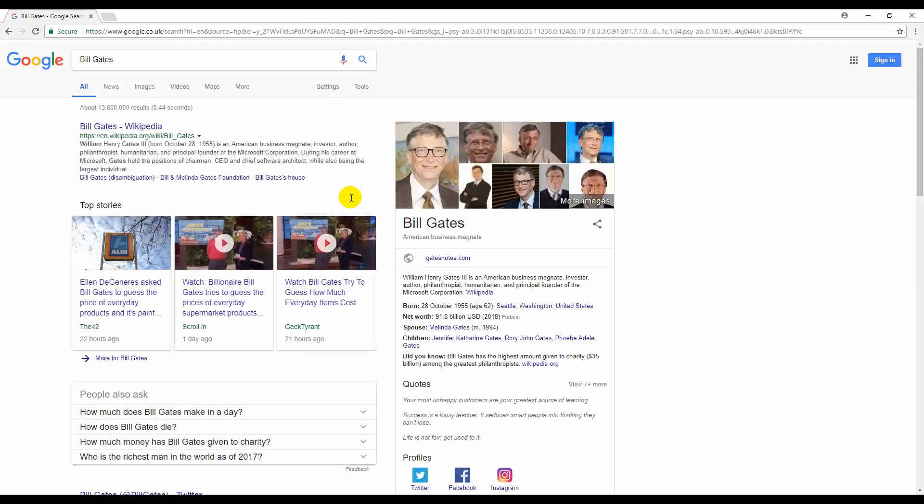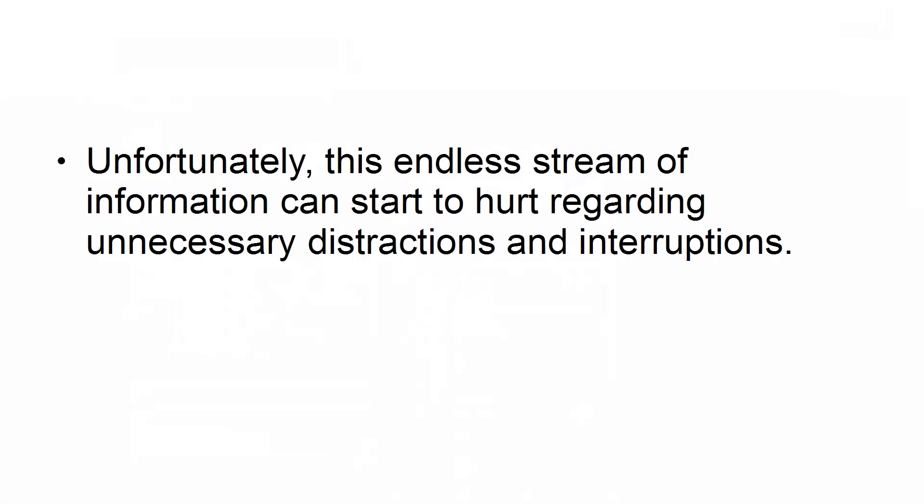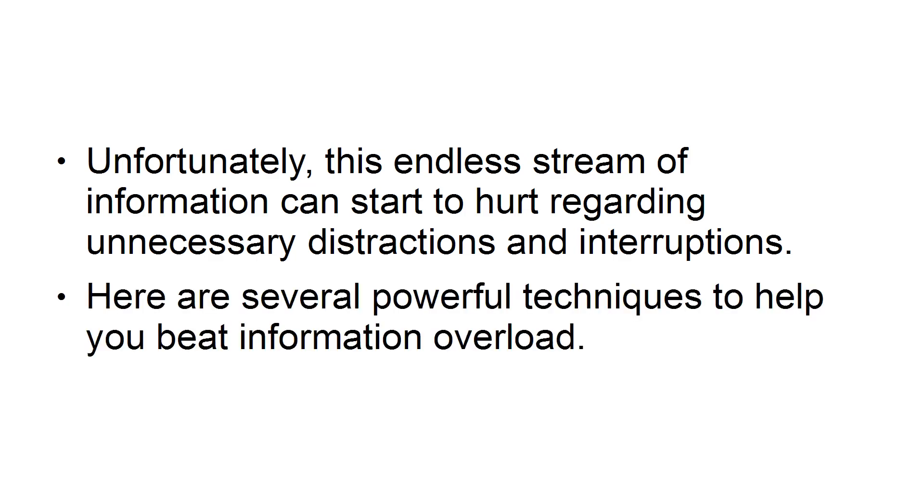The minute you turn on any internet connected device, you turn on an endless stream of information. Unfortunately, this endless stream of information can start to hurt regarding unnecessary distractions and interruptions. Here are several powerful techniques to help you beat information overload.